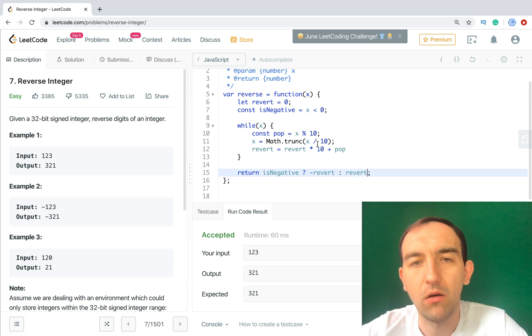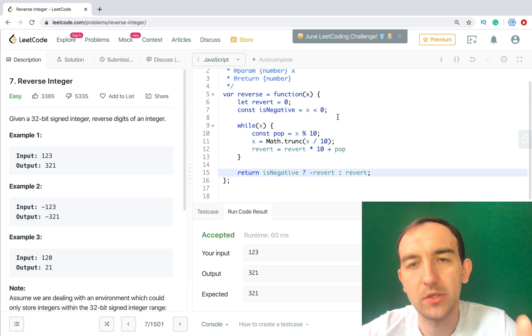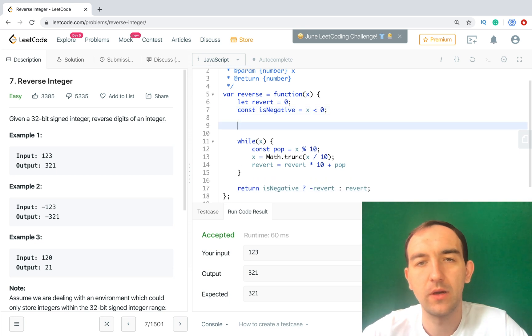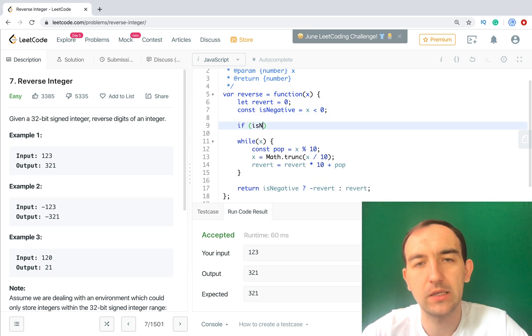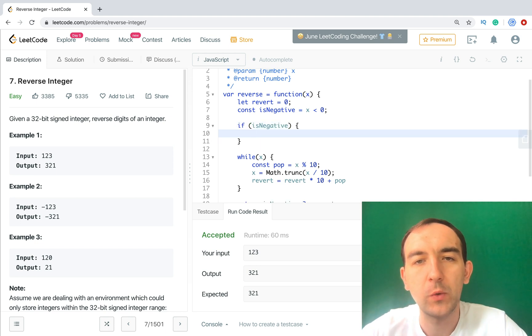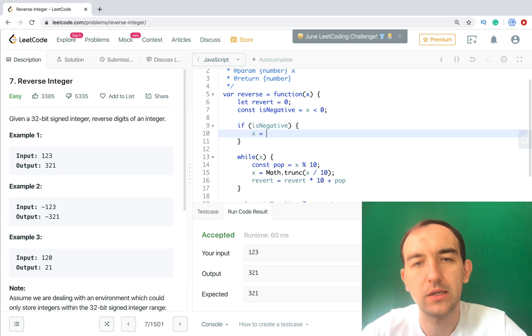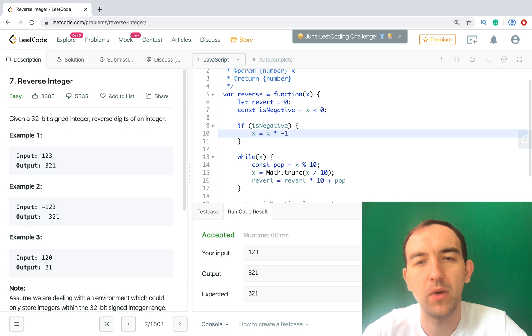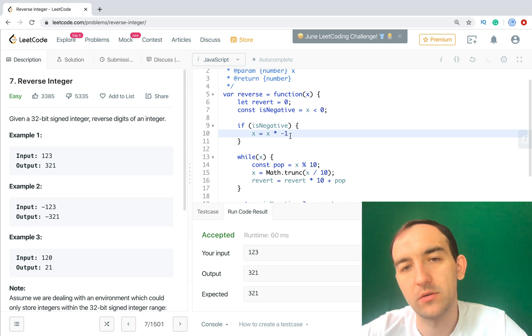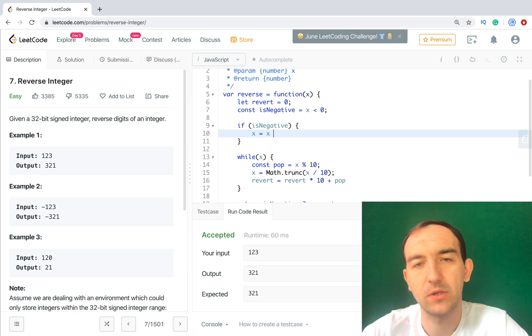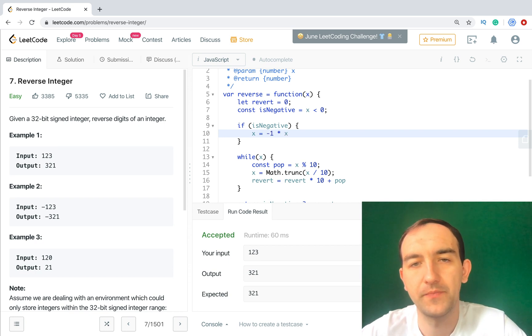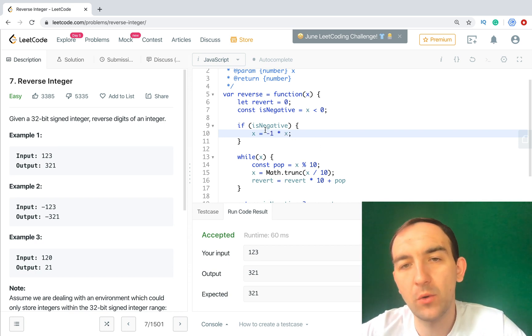Also don't forget we need the absolute value. So if it is negative, we need x - let's do it better - minus one multiply x. Now we will get positive number.